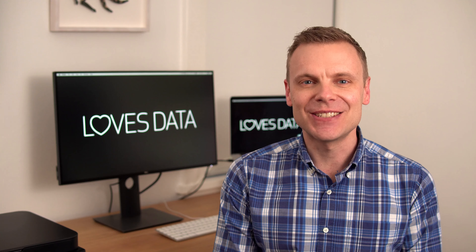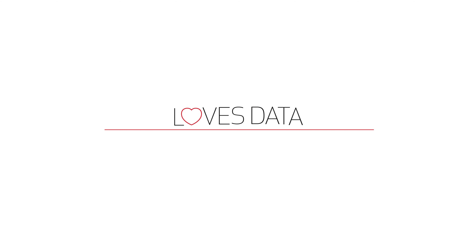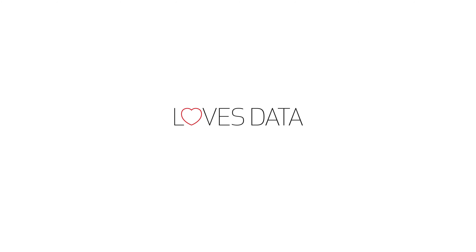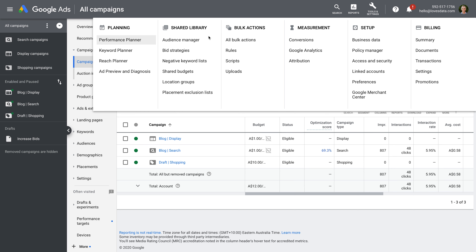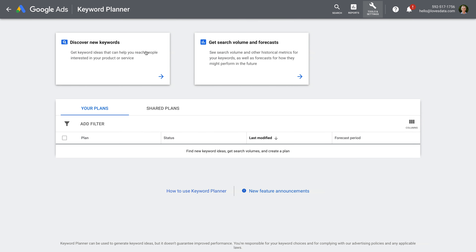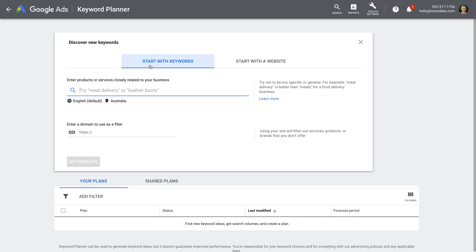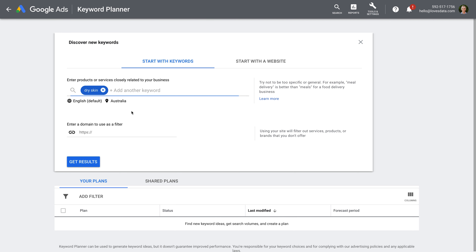Let's head to Google Ads and check out the new Refine Keywords feature. I've already logged into my Google Ads account, so I'm going to select Tools and Settings, and then Keyword Planner. Now I'm going to select Discover New Keywords. I'm going to start by entering 'dry skin', which is the example Google has used on their support page about the new Refine Keywords feature. Now I'm going to click Get Results.